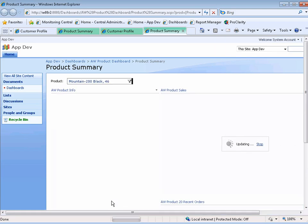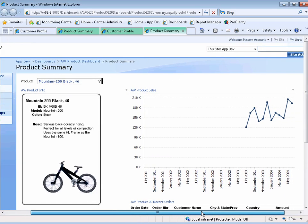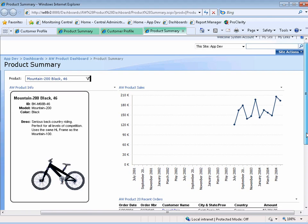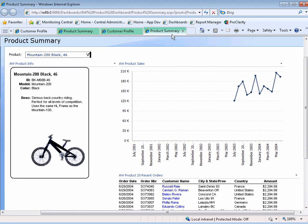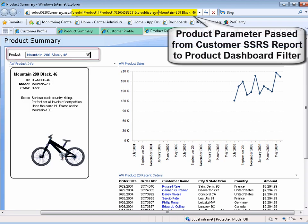Now also, we have that same thing for a product. I can select a product, and it will bring up the product summary dashboard, and that will pass that same parameter to the filter, and the filter will select the correct product.